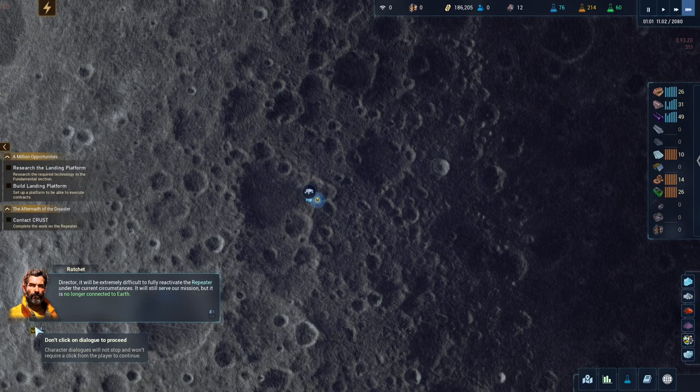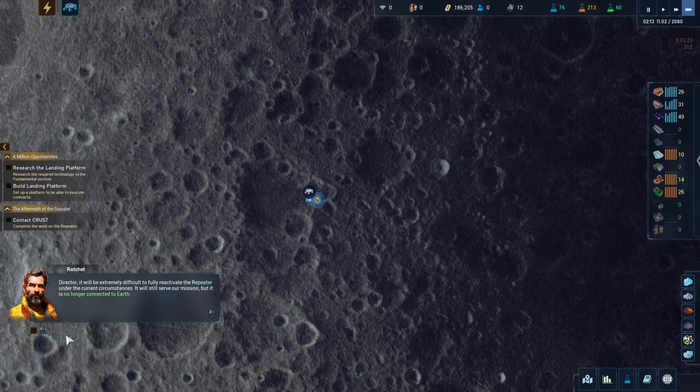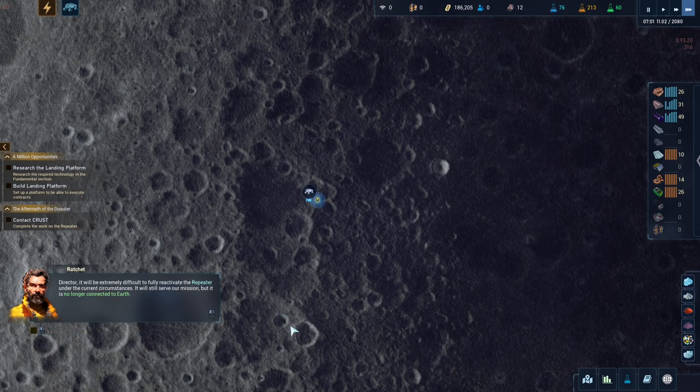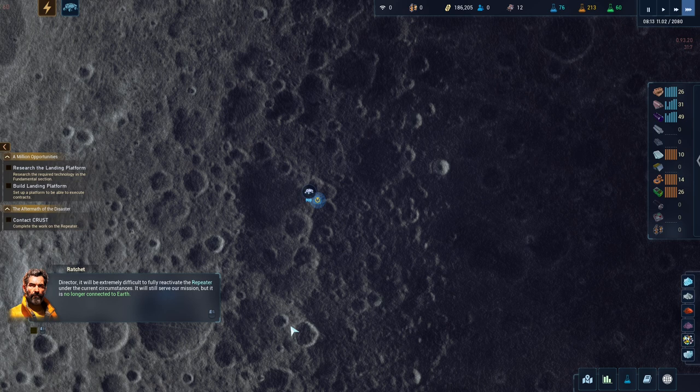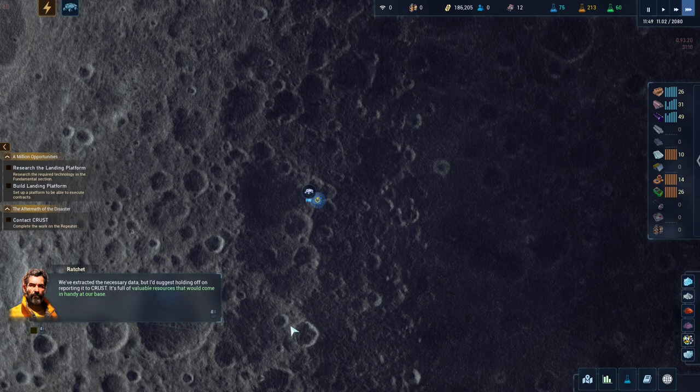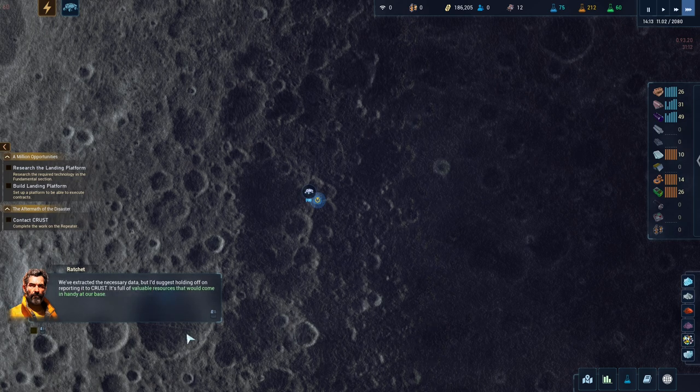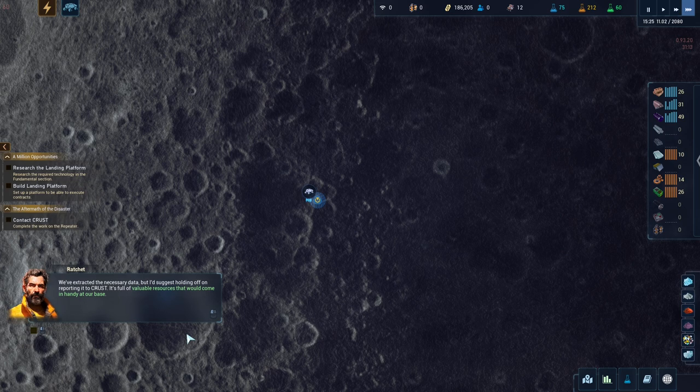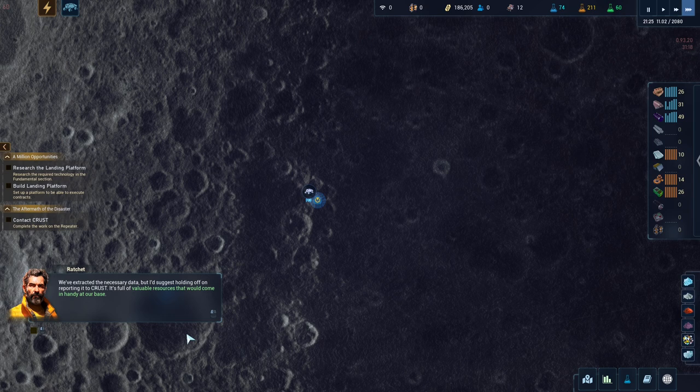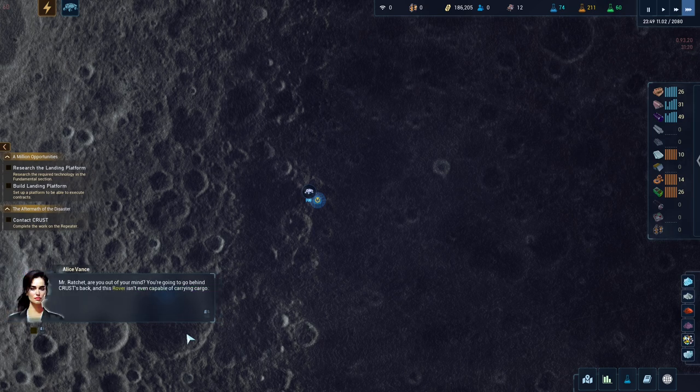It will be extremely difficult to fully reactivate the repeater under the current circumstances. It will still serve our mission, but it is no longer connected to Earth. We extracted the necessary data, but I'd suggest holding off on reporting it to Crust.